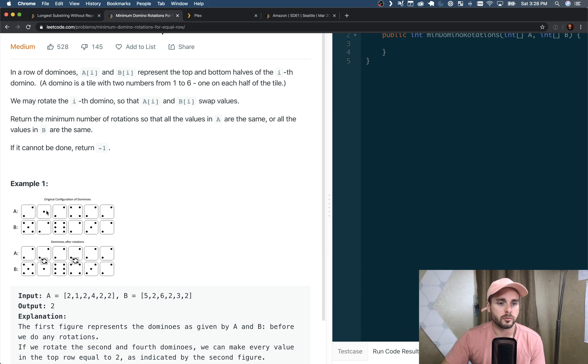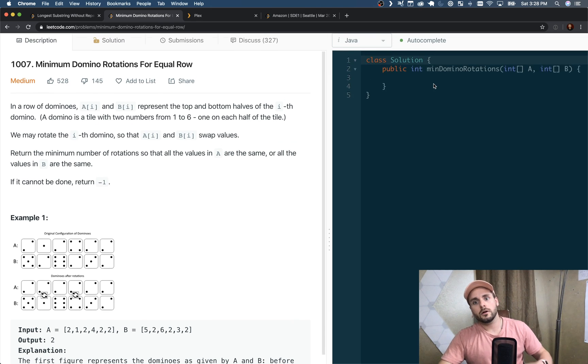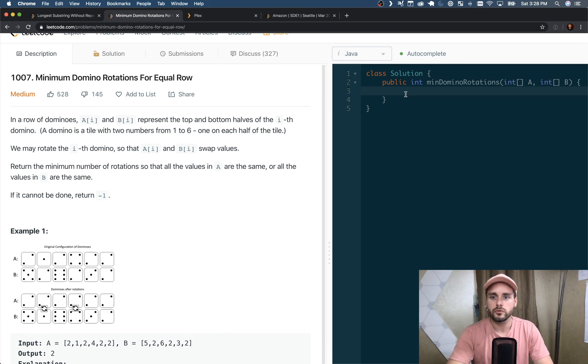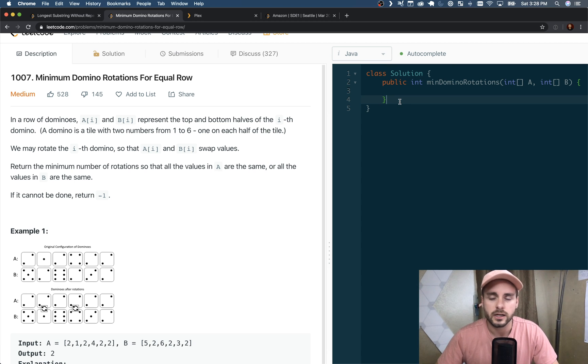And then vice versa for B[0], so we're comparing A to B[0] and B to B[0]. Those are the only four scenarios we actually need to check, so that makes it a little bit easier.